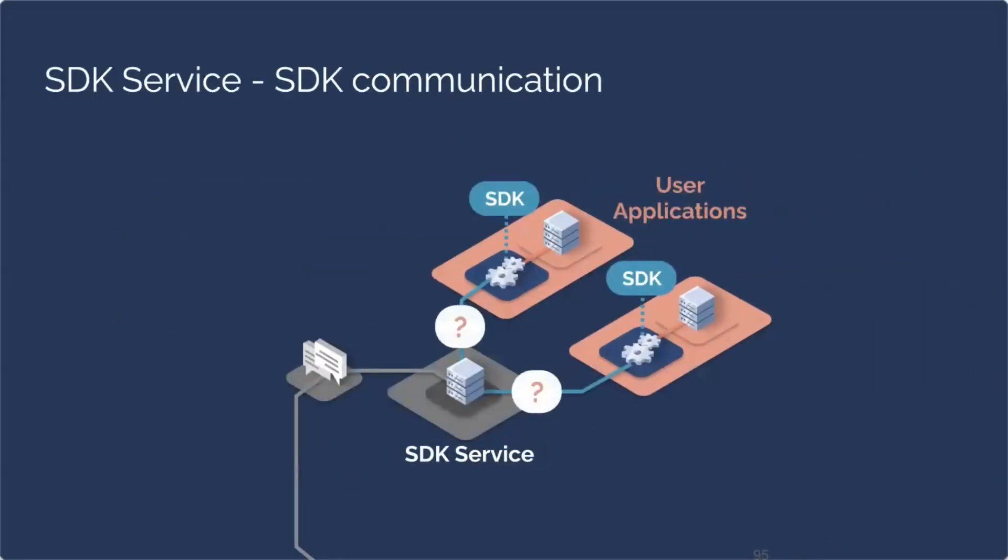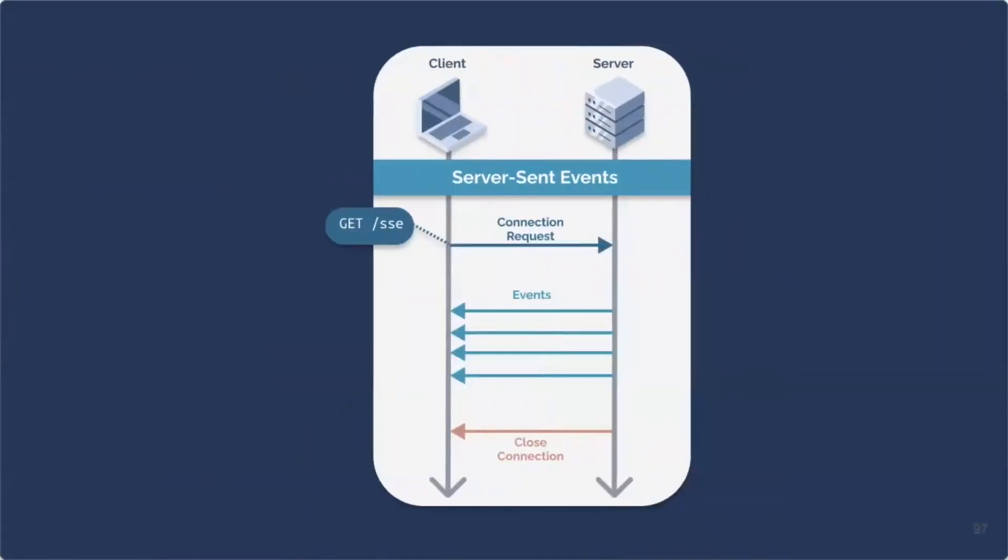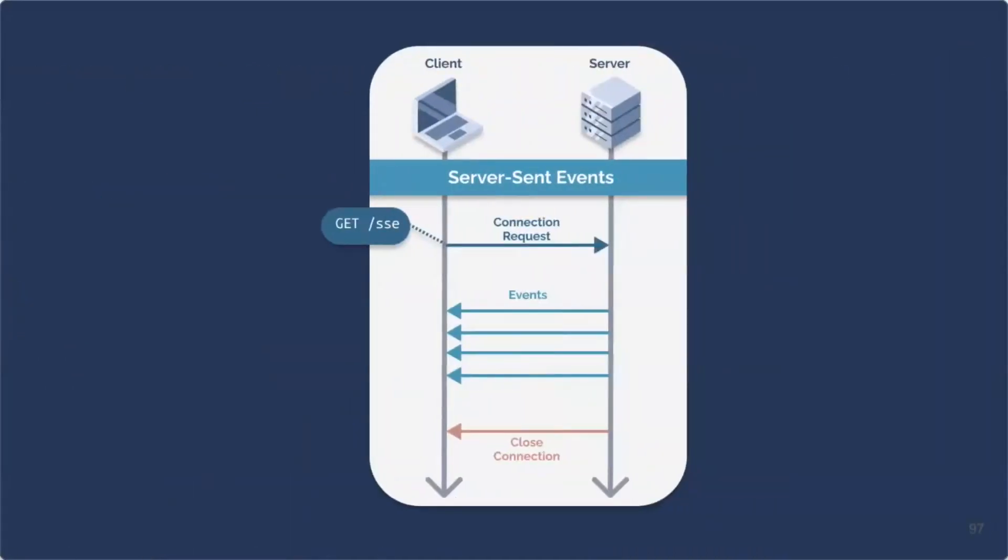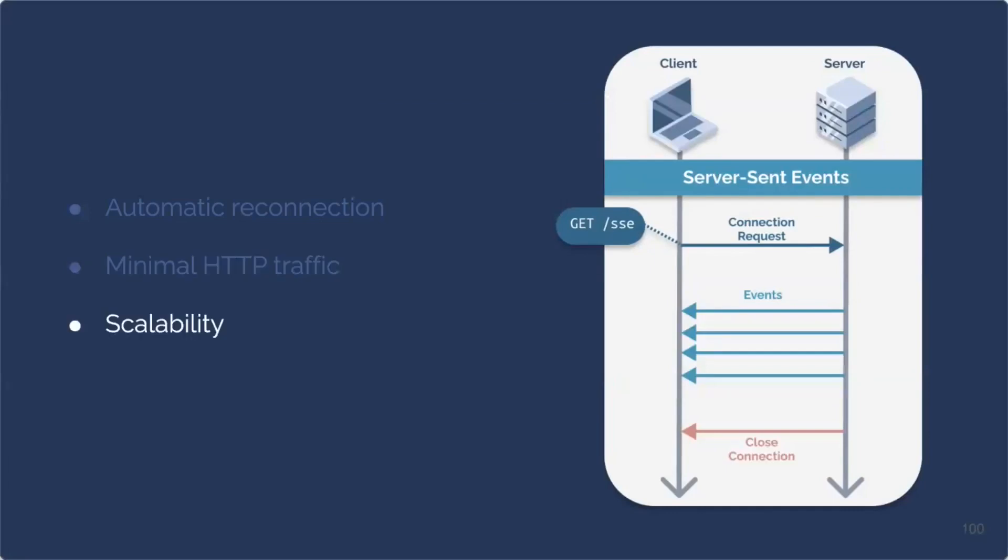Now that we have that, we need SDK service to somehow communicate with our SDKs. How do we do that? And after careful consideration, we narrowed our choice to server-send events, aka SSE. SSE is a server push technology enabling a client to receive automatic updates from a server through a persistent one-way HTTP connection. In our case, the client receiving live updates is SDK, and the server sending them is SDK service. We also implemented a heartbeat monitor SSE channel. We chose SSE because it provides built-in support for re-establishing connections. It requires minimal HTTP traffic, scales easily, and its implementation requires no additional dependencies.